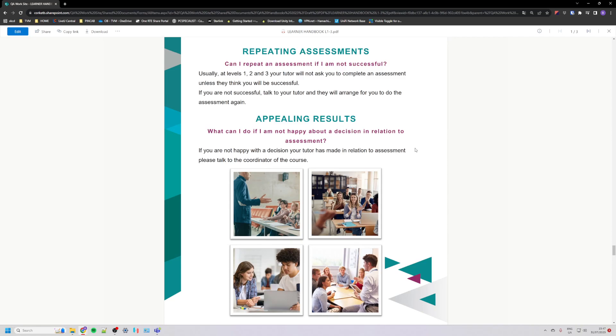Appealing results: if you're not happy with a decision your tutor has made in relation to this assessment, please talk to the coordinator of the course.